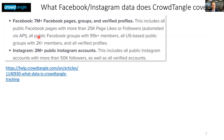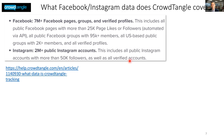CrowdTangle also includes posts by public Facebook groups with large memberships — internationally, groups with 95,000 or more members, or for US-based public groups with 2,000 or more members. Whether a group is US-based is usually determined by the countries of the page group administrators. For Instagram, they include public accounts with more than 50,000 followers, as well as verified accounts.